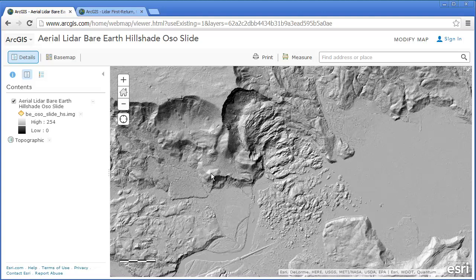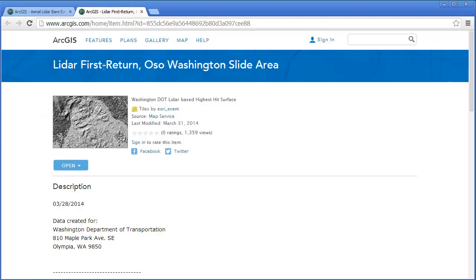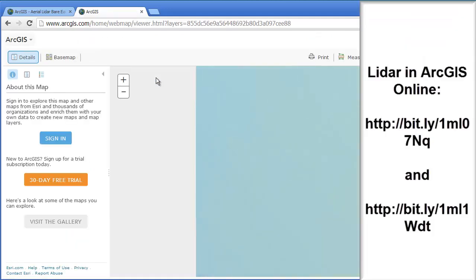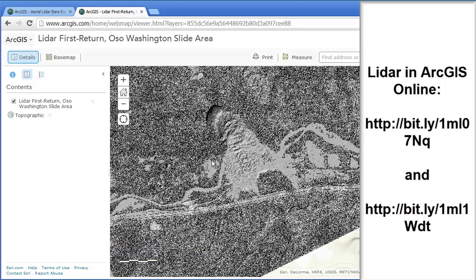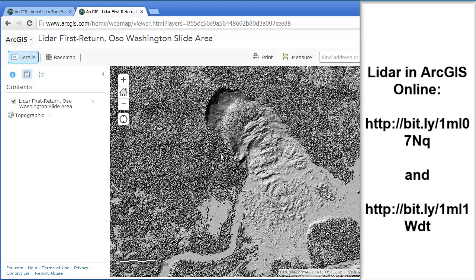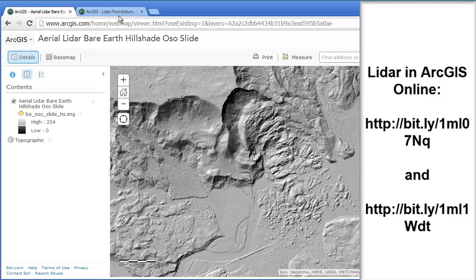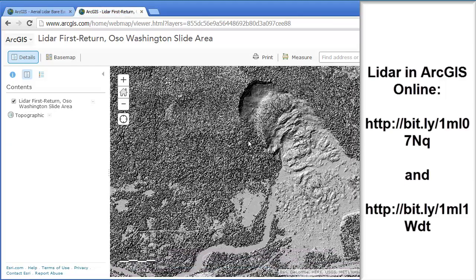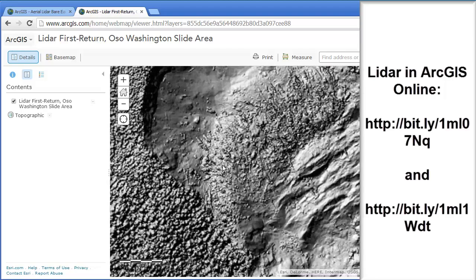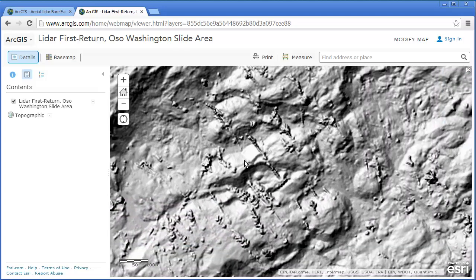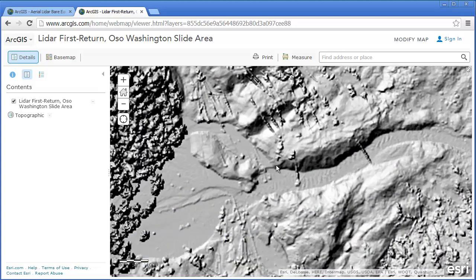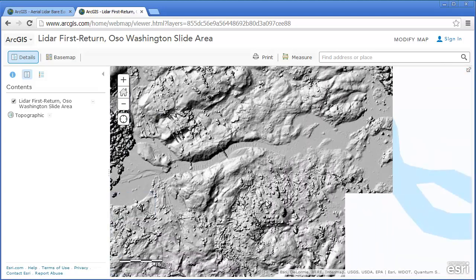Take a look at this aerial LIDAR bare earth hillshade. There is also something called the LIDAR first return from the slide area. We're going to add that to a new map and take a look at it as well. This is a different kind of LIDAR — it's the first return — so take a look at the differences between that and this. You can get really tight in here and see some incredible detail with trees that are in the debris field with this kind of image.